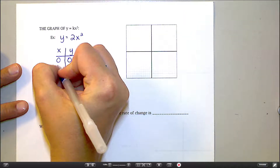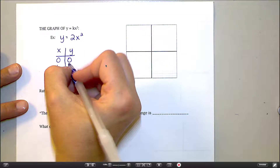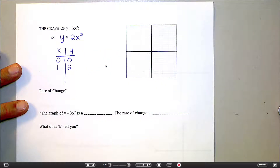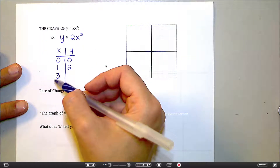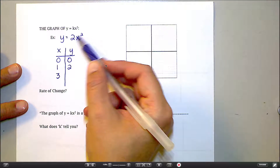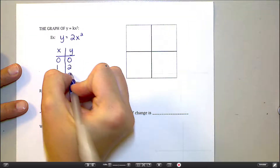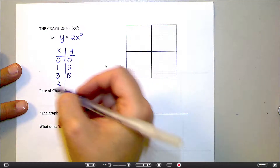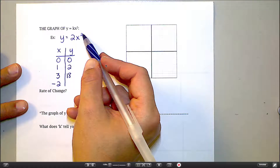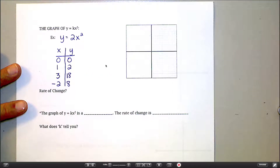Let's throw in a 1. 1 squared is 1, and 2 times 1 is 2. Let's throw in a 3 — 3 squared is 9, and 2 times 9 is 18. I'll throw in a negative 2. Negative 2 squared gives me positive 4, and 2 times 4 is 8. That's about all I have room for.